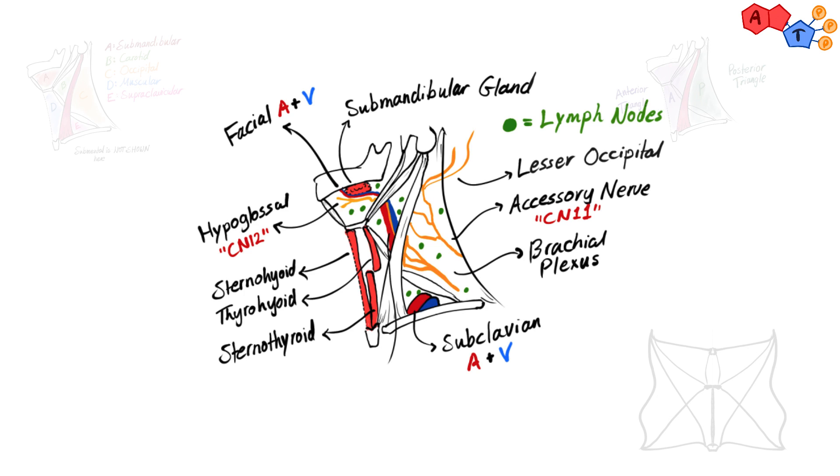In the carotid triangle, we have carotid sheath. It has internal and common carotid arteries, internal jugular vein, and vagus nerve.